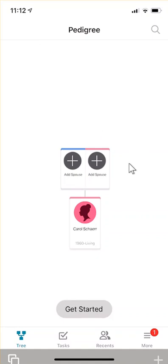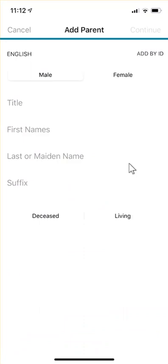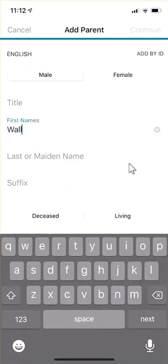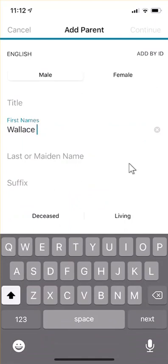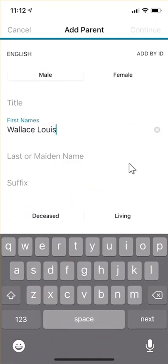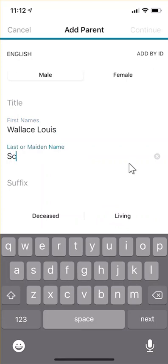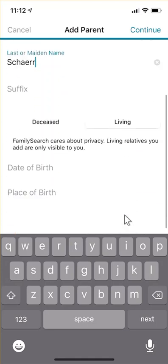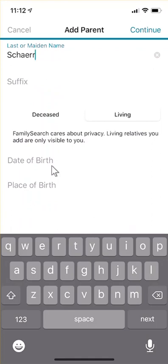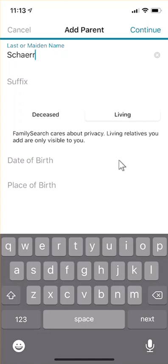Let's go ahead and get started. I'm going to add my father, Wallace Lewis Sher. He is deceased, so I'm going to click on deceased. Let me first show you — if I click on 'living' on the right-hand side and scroll up, it says I can put in the date of birth and place of birth. Family Search cares about privacy, and living relatives you add are only visible to yourself, but you do have to put them as living. Once you add them, they'll just be living and you can keep adding more.